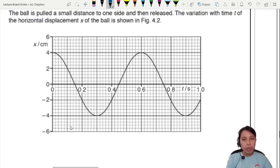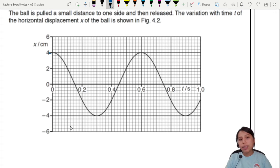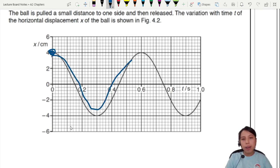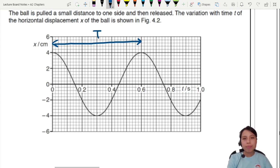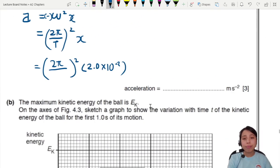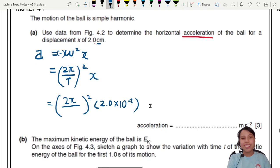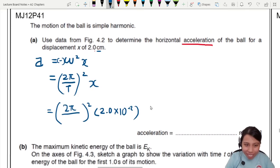To find one complete oscillation, we choose a point, go down, come up, and end there. That's one complete oscillation, which reads about 0.6 seconds for one full cycle — so T equals 0.6 seconds. Let's plug that in: 2 pi over 0.6.